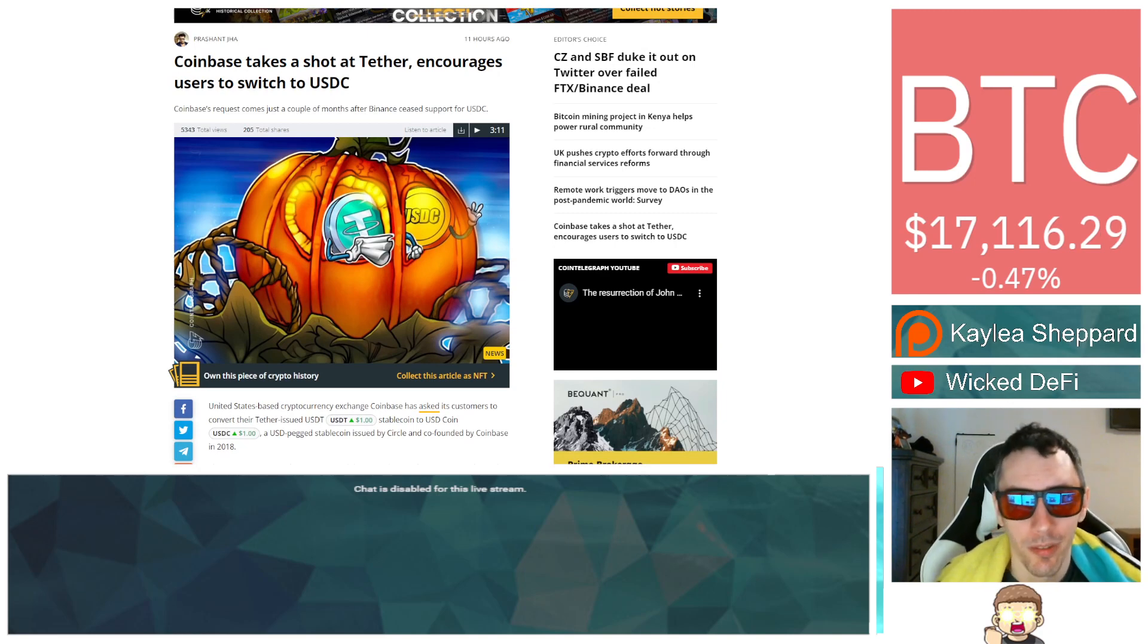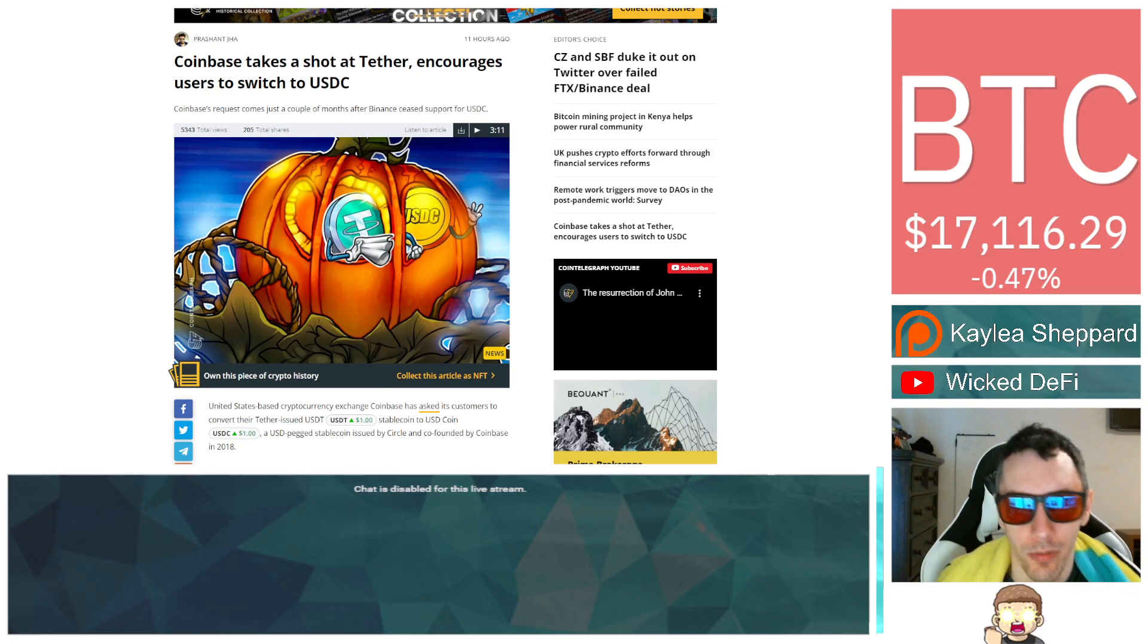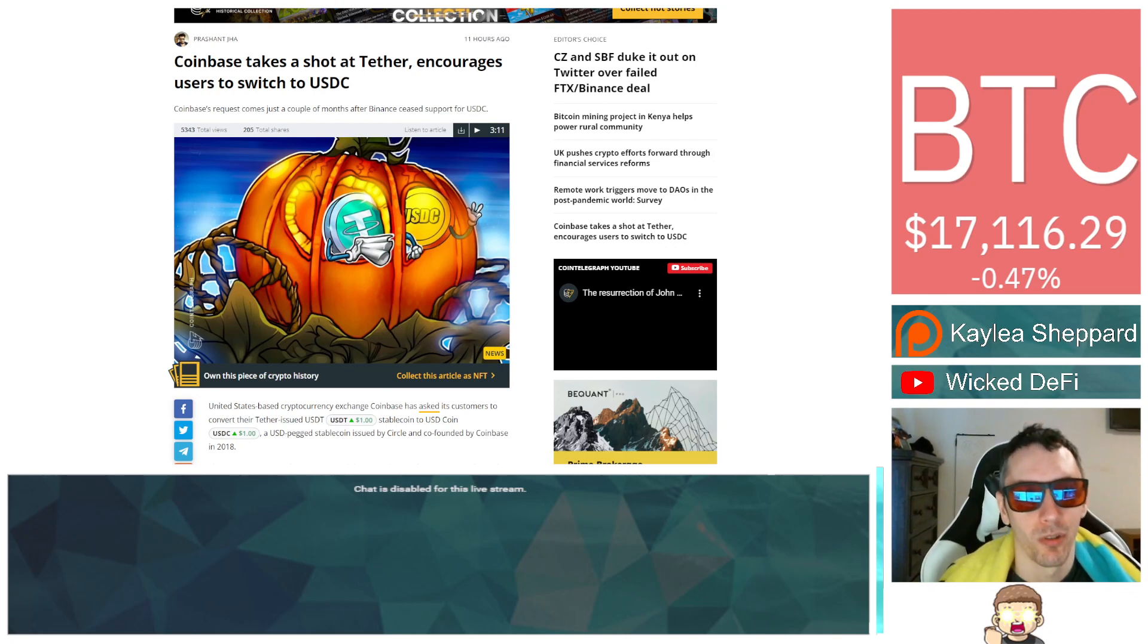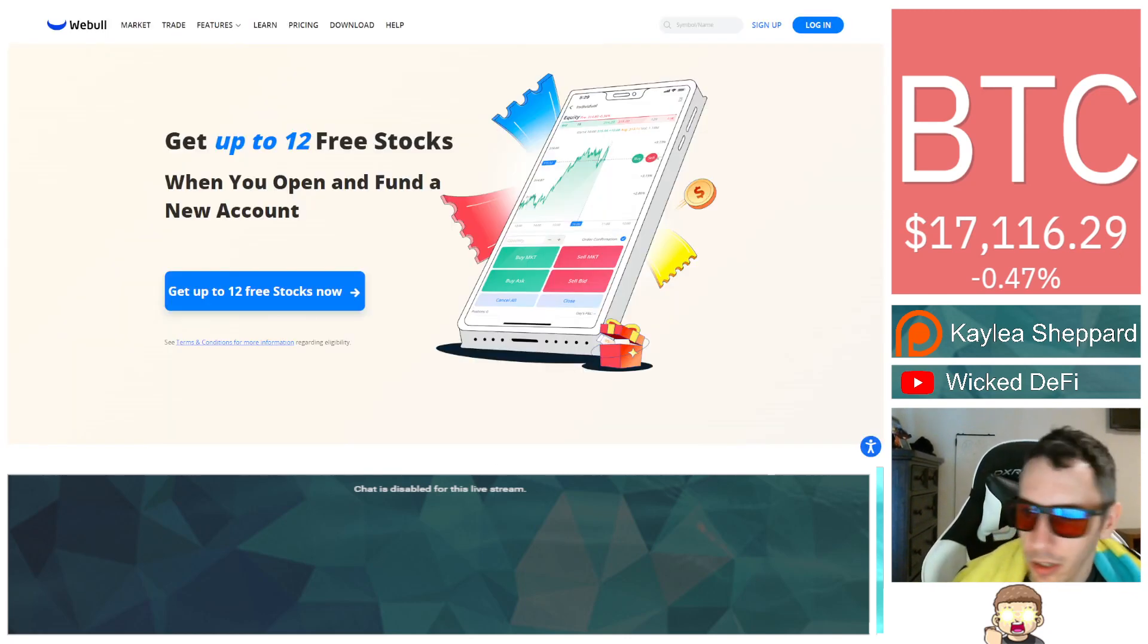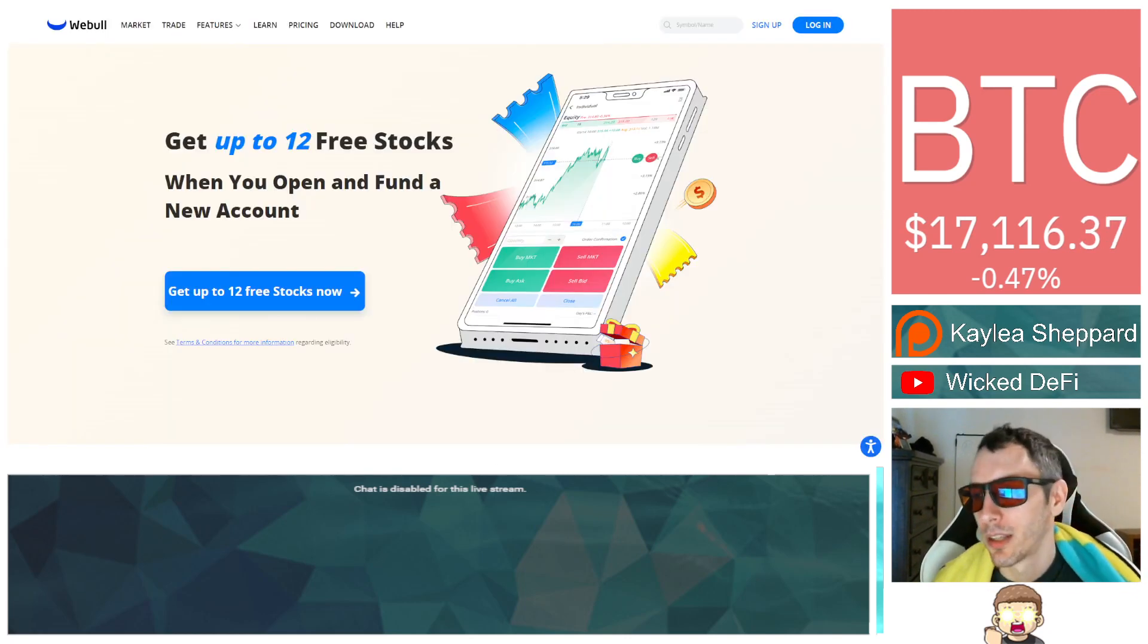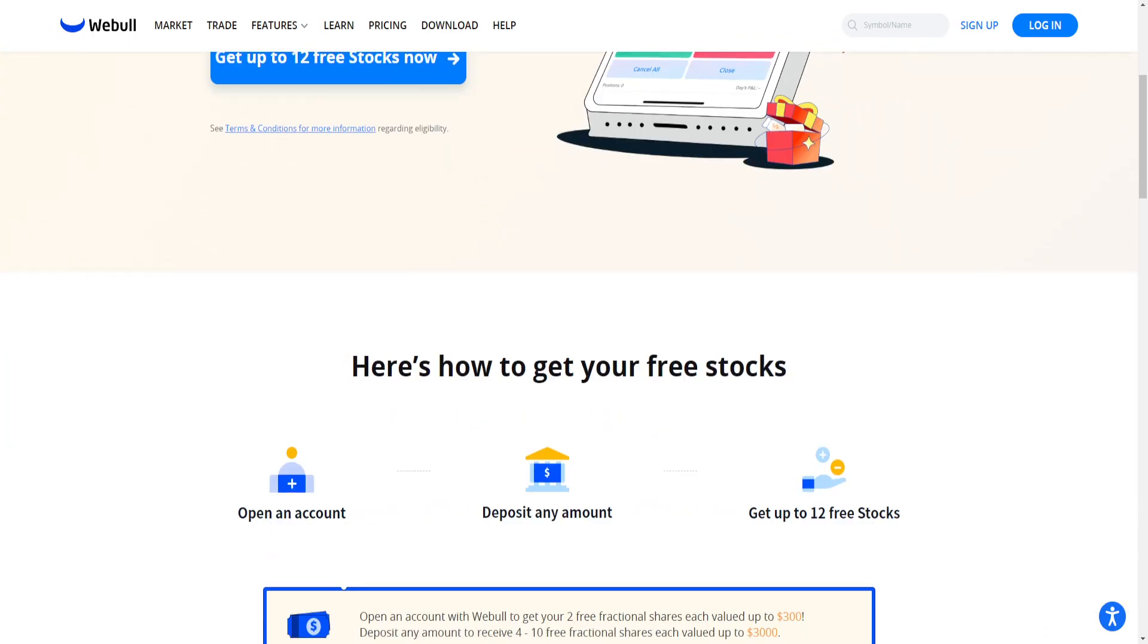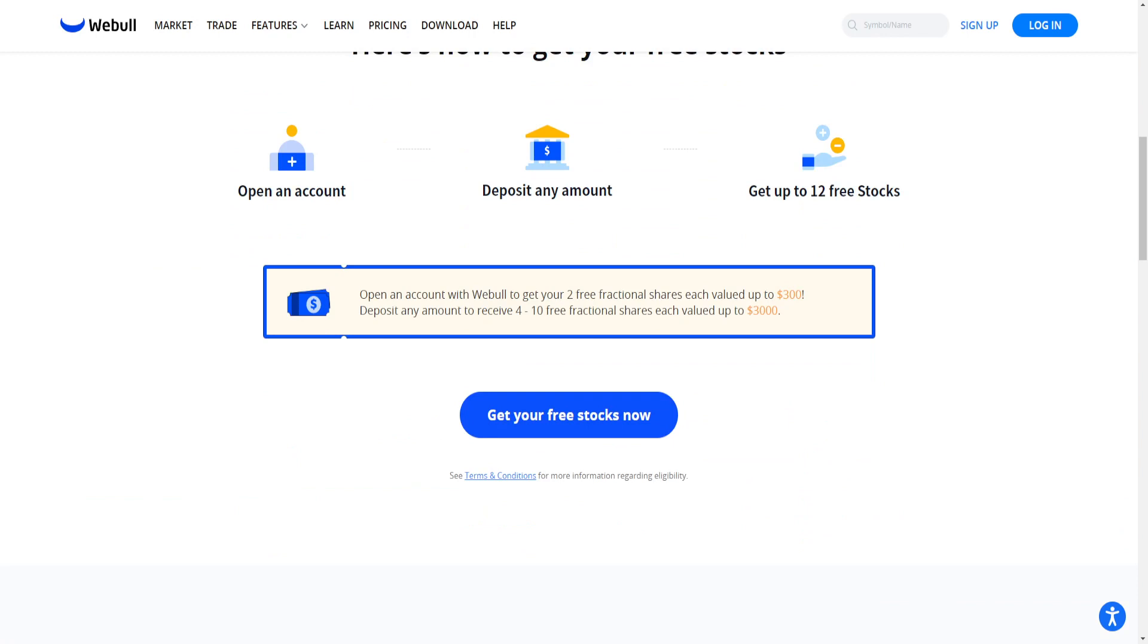Let us know what you think about this in the comments below. Again, I am not a financial advisor, this is not financial advice, please do your own research. Lastly, let me tell you real quick about Webull - there's a referral link in the description. You can trade stocks and cryptocurrencies. If you use my referral link, you could get up to 12 free stocks.